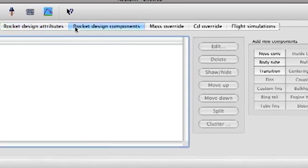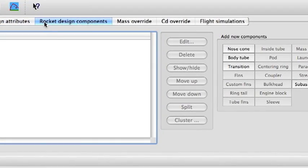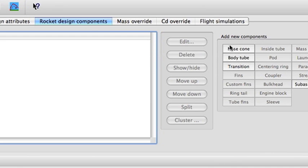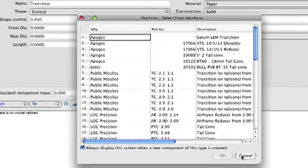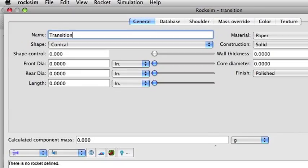I'm just going to go right into the design components. Of the components, I'm going to choose a transition — I'm not going to choose a nose cone even though this is a nose cone. I'm going to choose a transition and cancel out of the database. The reason for this is RockSim doesn't make nose cone templates, but it does make transition templates. So basically a nose cone is just like a transition.